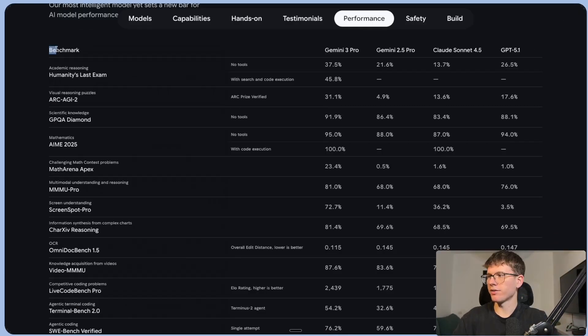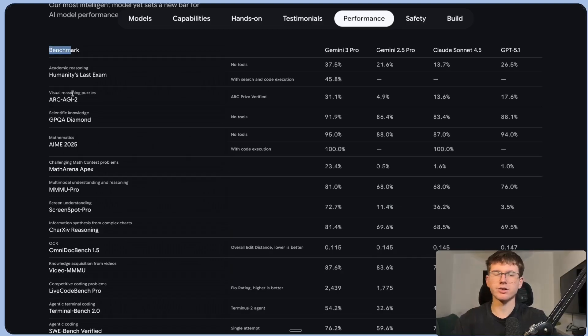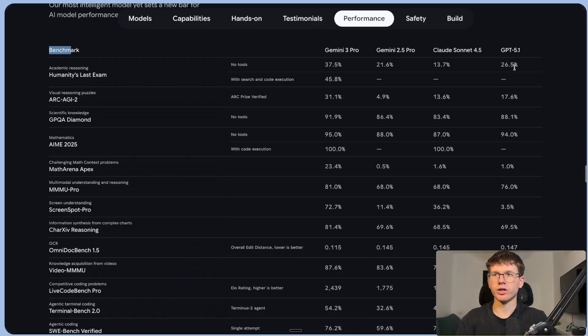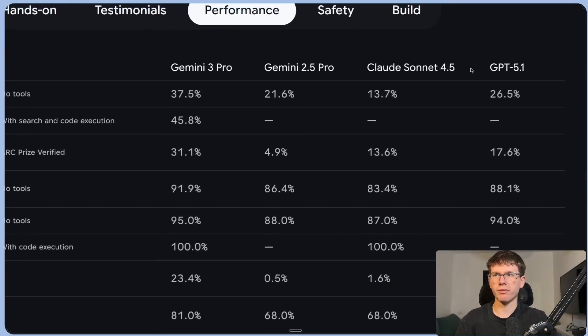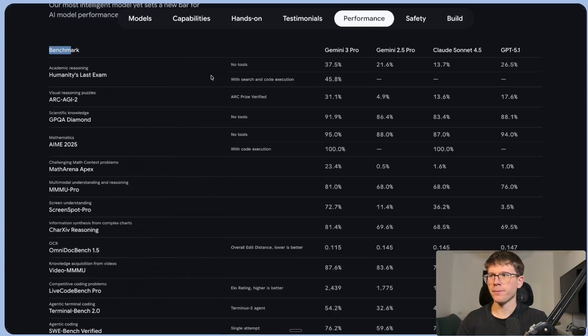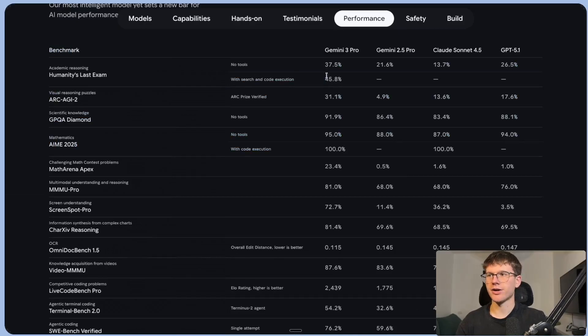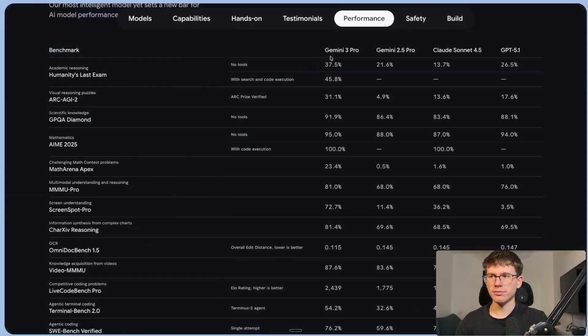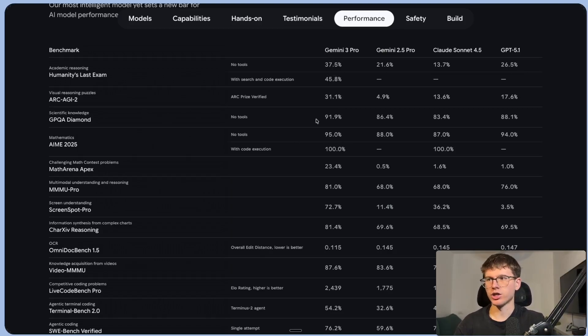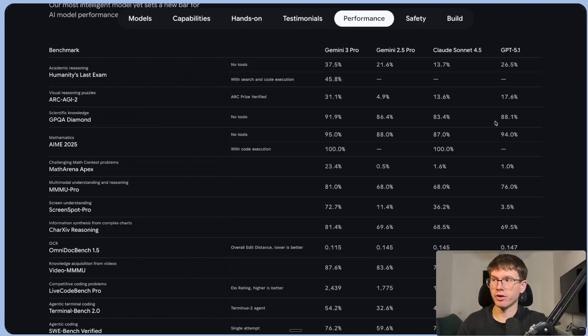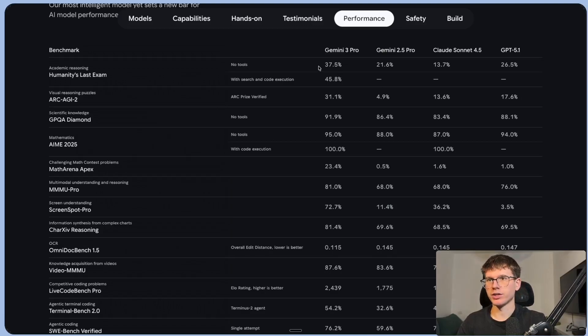All right. So right here, we have a list of benchmarks in the science field, academic, math field. And here we have the four different models. So this is GPT 5.1, Claude Sonnet, Gemini 2.5 and Gemini 3. And as you can see on this column, the higher the percentage, the better it is. Most times Gemini 3 Pro is better than the other models. Scientific knowledge, 91.9 compared to 88.1, which is a very big difference to academic reasoning, 37.5 to 26.5.